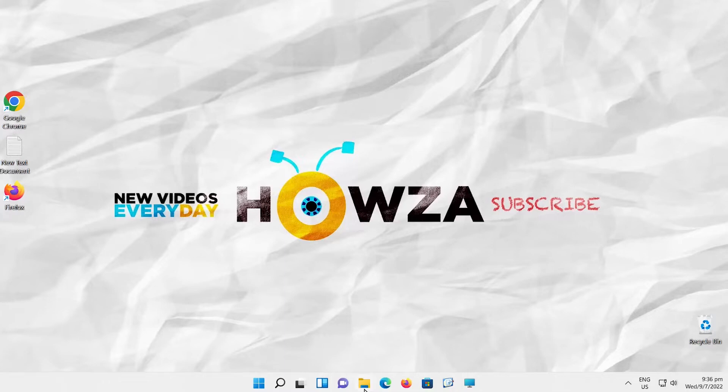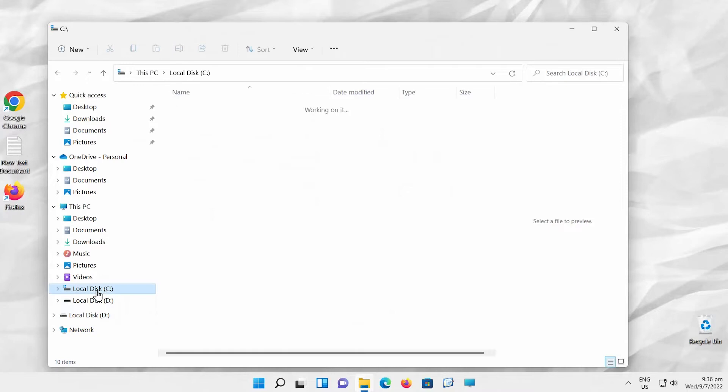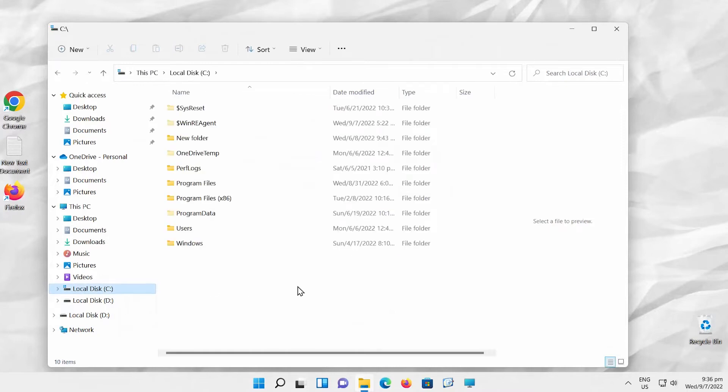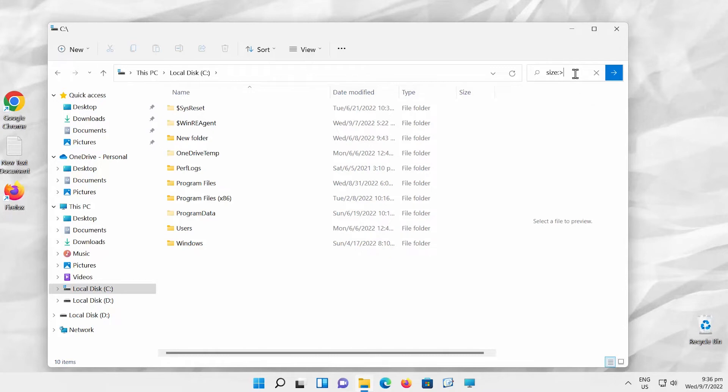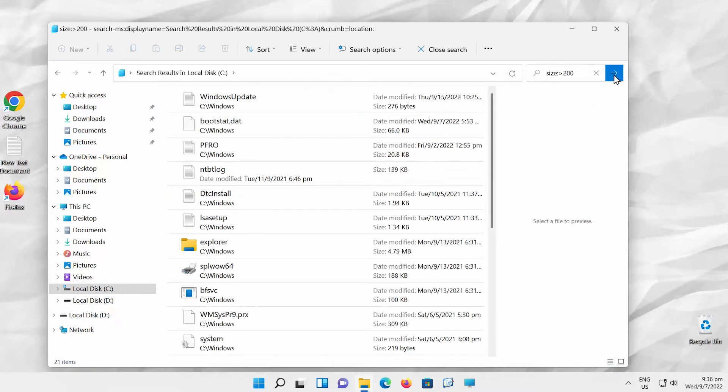Open File Explorer. Go to the search at the top right corner of the window. Type size colon greater than add value. Click on search. If you don't specify the volume unit, it will show you any file bigger than the value you added.